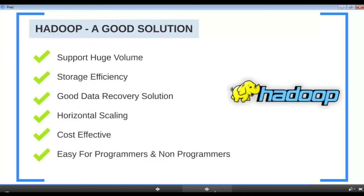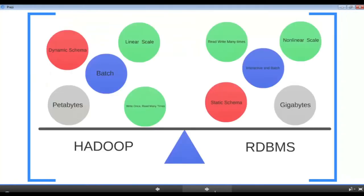This is exactly what Hadoop offers. It can handle huge volumes of data, store data efficiently for both storage and computation, and has good recovery solutions for data loss. It can scale horizontally — as your data gets bigger you add more nodes and everything works seamlessly. It is cost-effective, meaning no specialized hardware is required, making it great even for startups. It's also easy to learn and implement. But is Hadoop a replacement for databases? The straight answer is no.